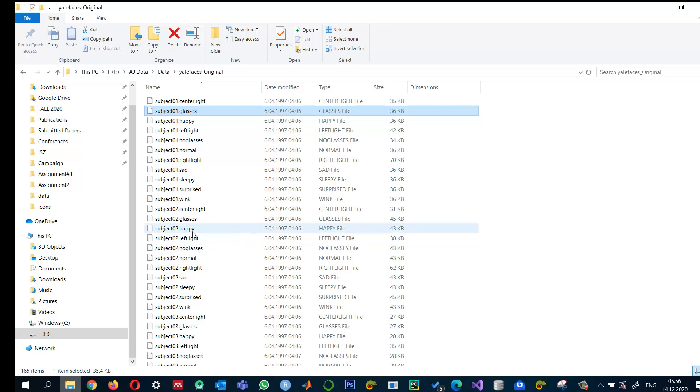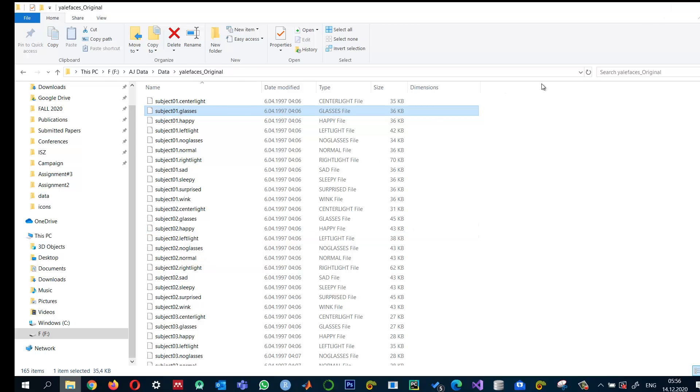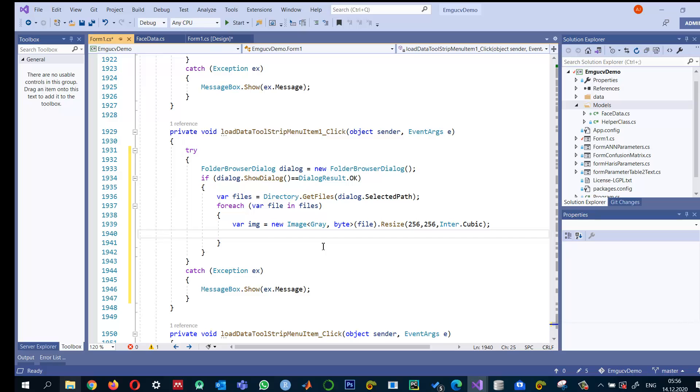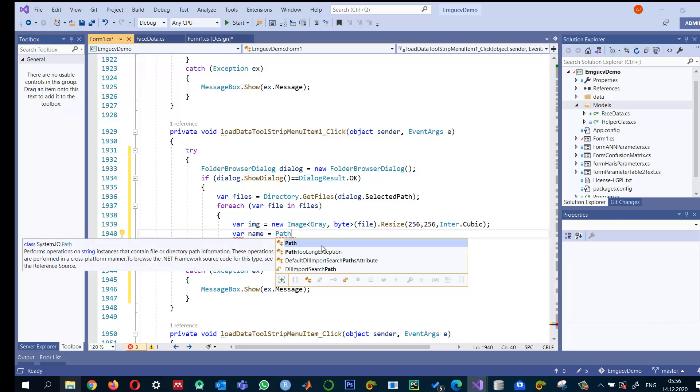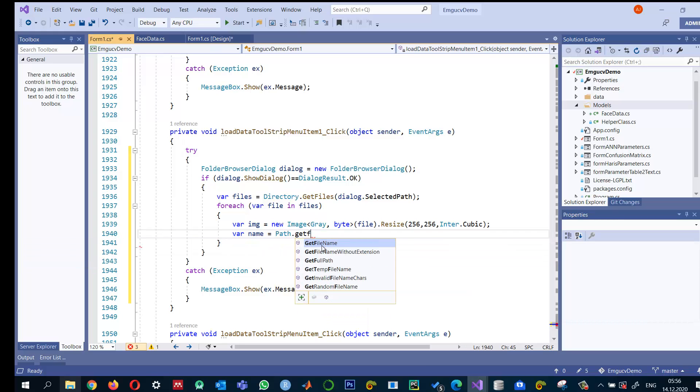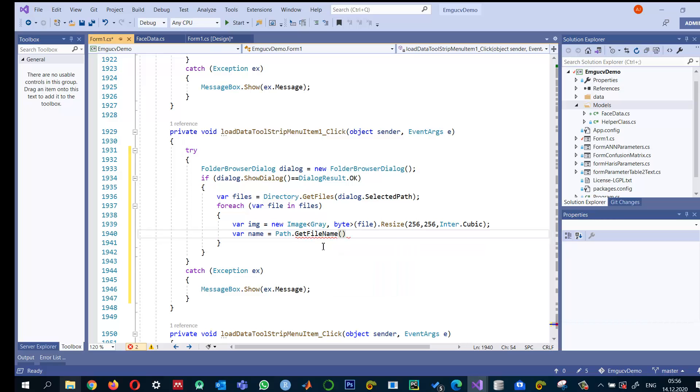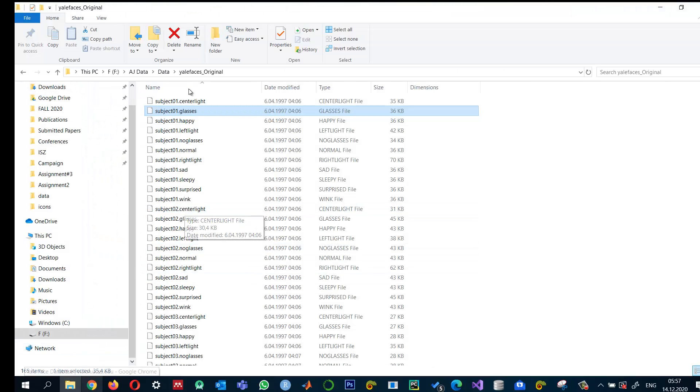The label I need is in the image name. I will search for the first dot and take the previous two characters from the name. Let me read the name: variable name equals Path.GetFileName, which will return the name of the file from the given path.